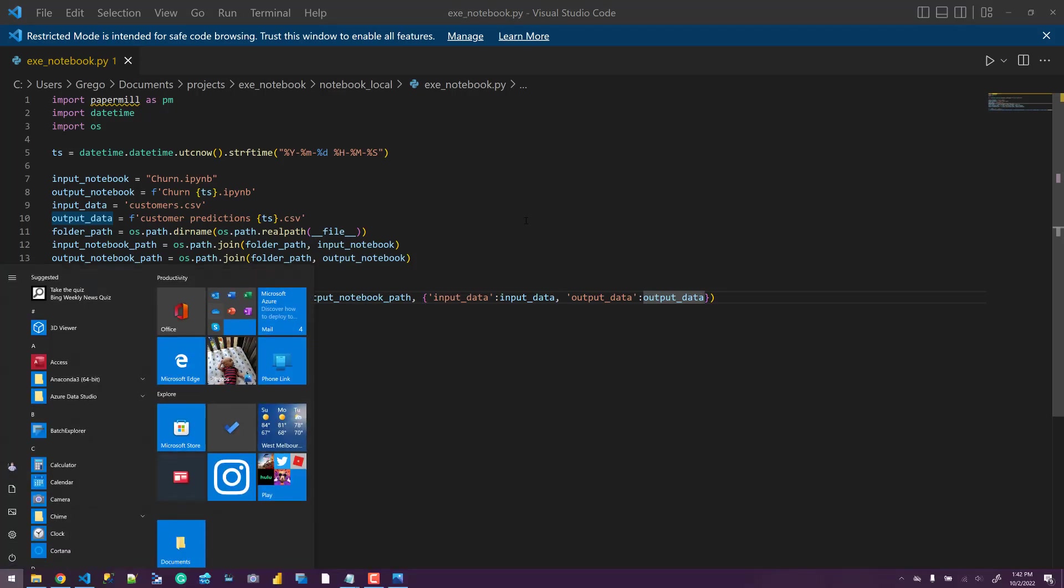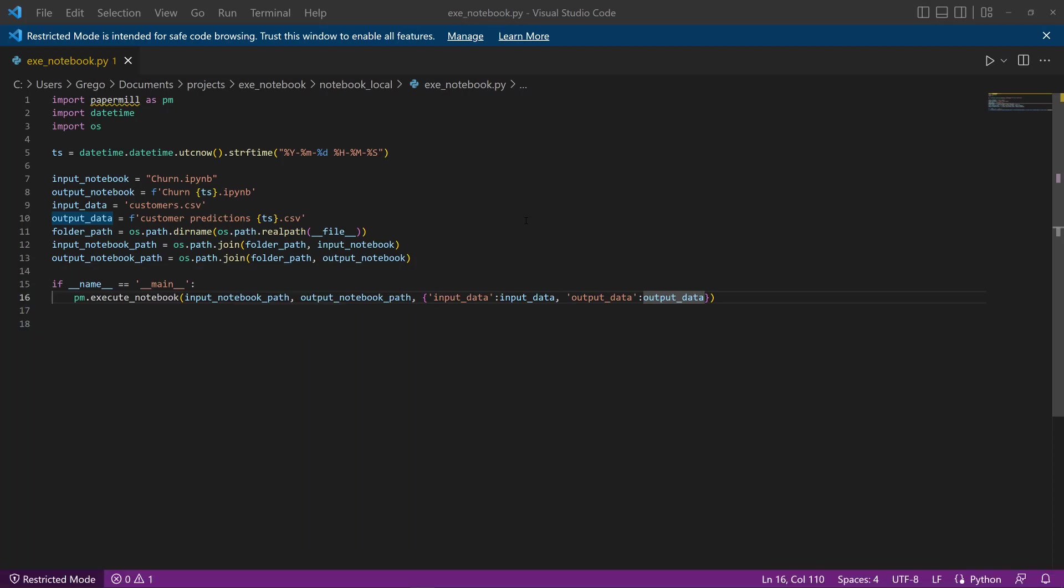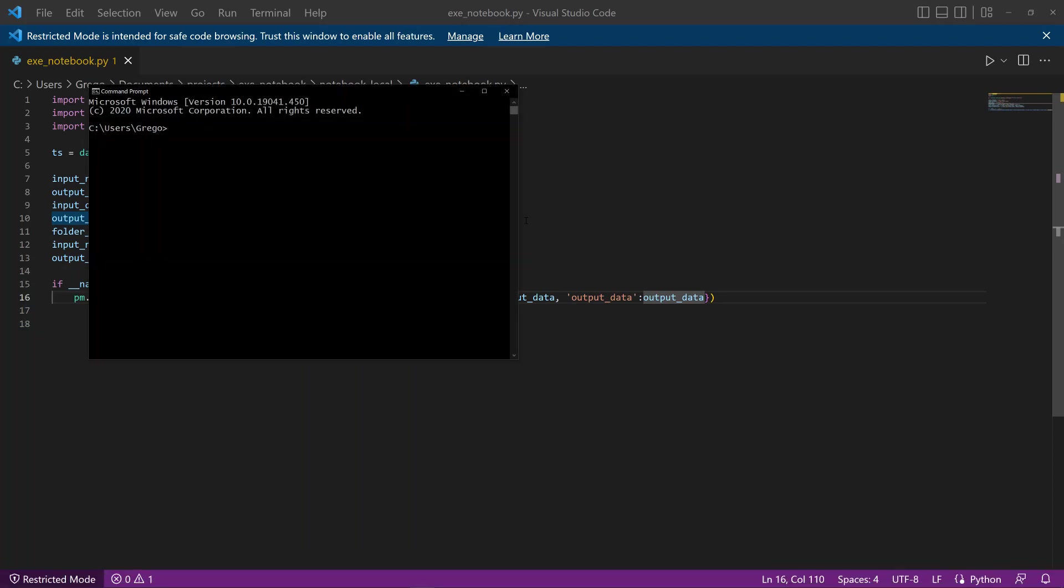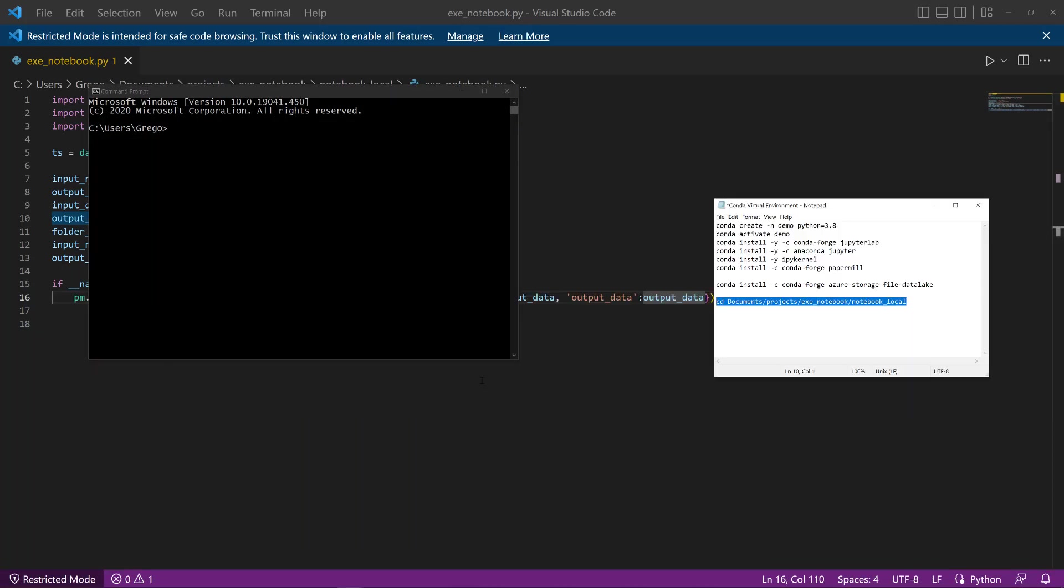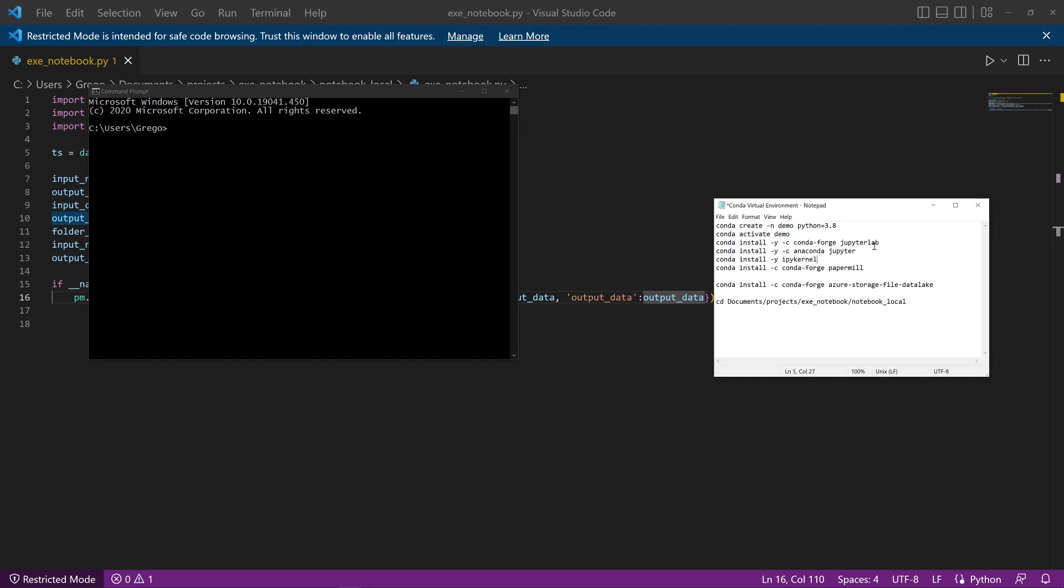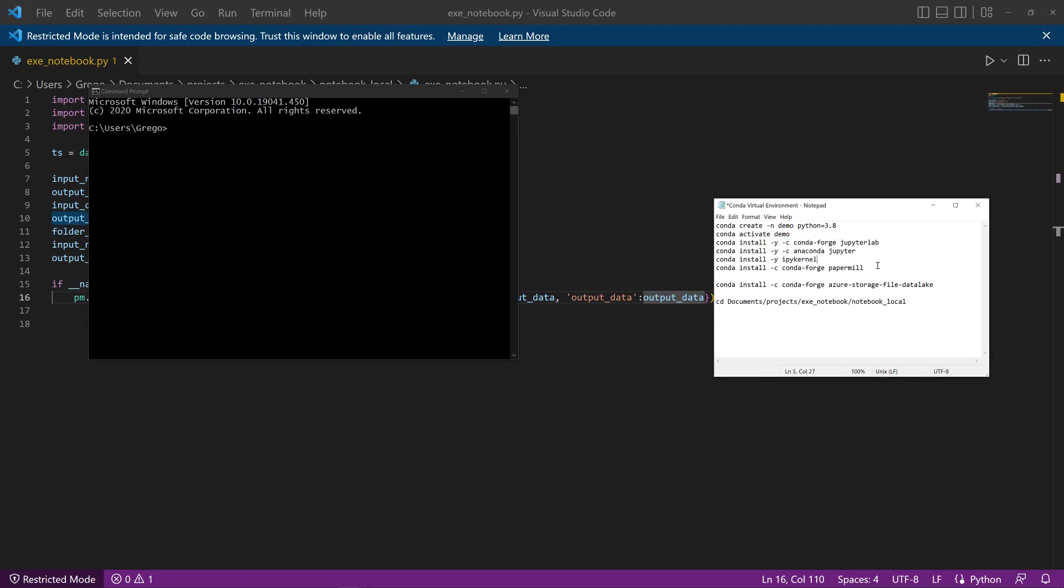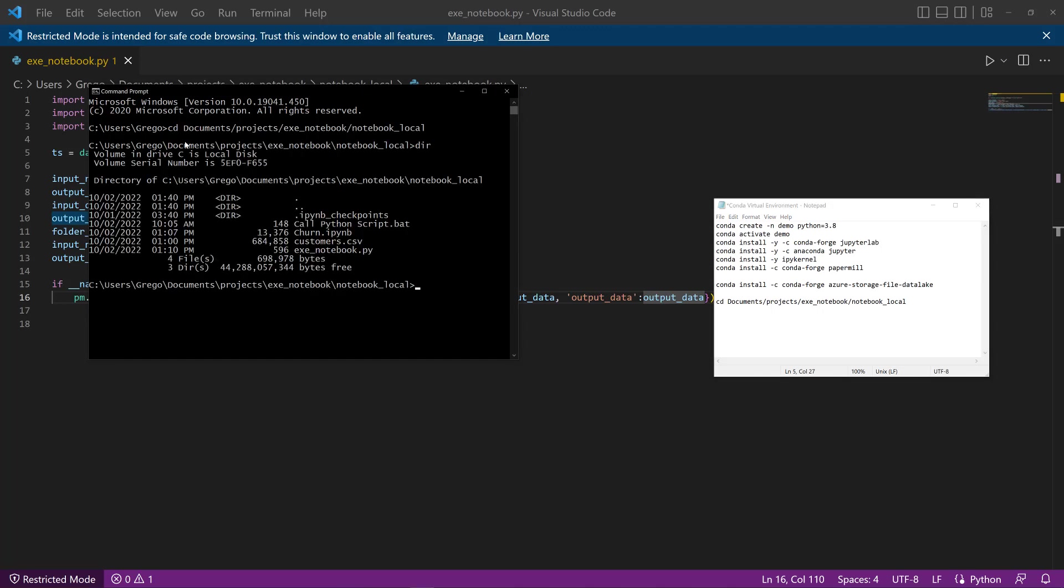And we can do that by opening up the notebook. So I think I have this already written down. So I'm going to CD into this folder. I also did want to mention there's a few things that need to be installed for this to work in the virtual environment. So I'm going to CD into that folder. And we can see that the churn notebook is there.